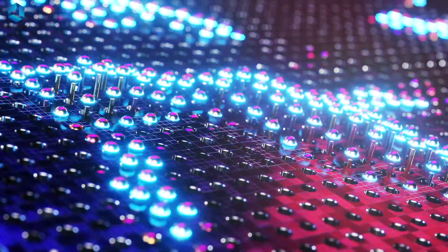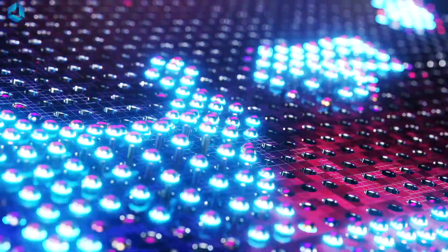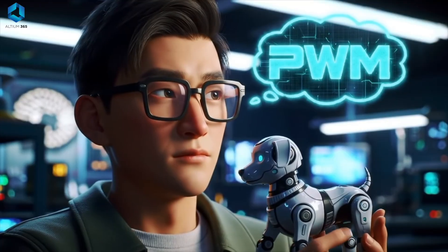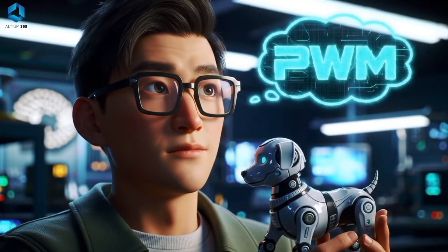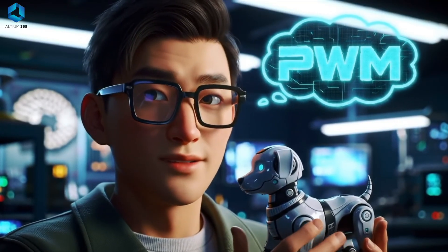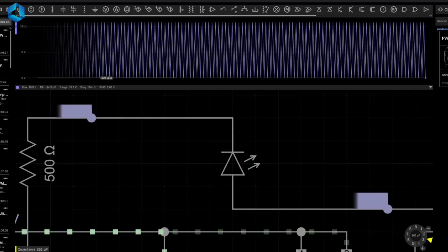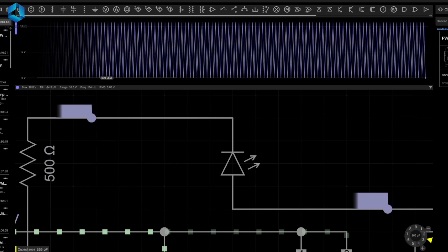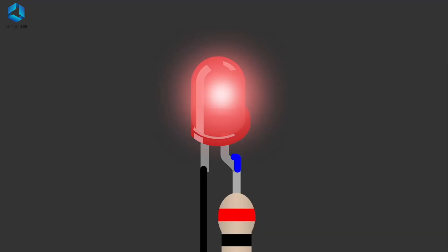When you hear pulse width modulation it might seem a little bit complicated, but don't worry guys, it's actually very simple. In this video I will be explaining everything you need to know about pulse width modulation in robotics in an easy to understand manner. So make sure you watch this video till the end.